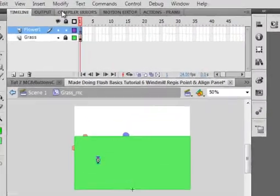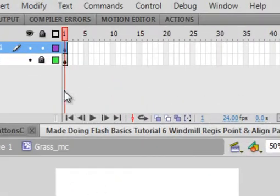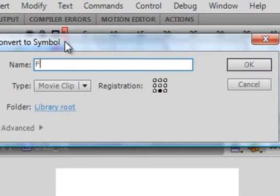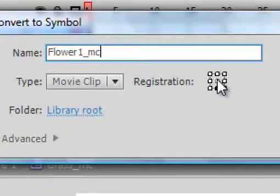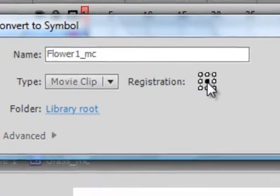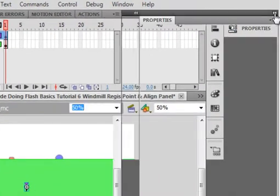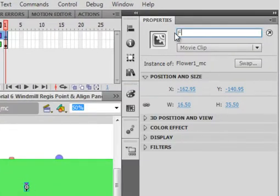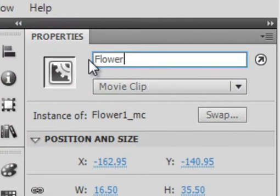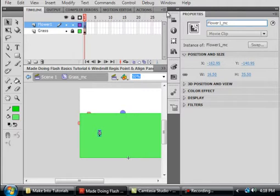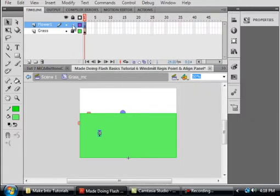Before we lock that layer, let's modify it — highlight it, Modify, Convert to Symbol. Make sure Movie Clip is selected and call it FLOWER 1. Registration point in the middle. Open the properties panel and give it the instance name FLOWER1_MC. That's that flower. Let's lock that layer.